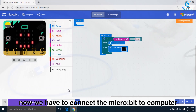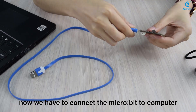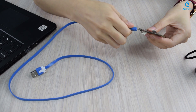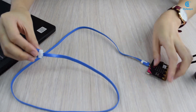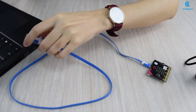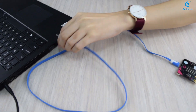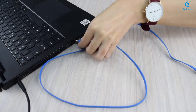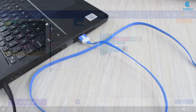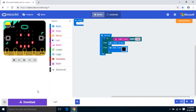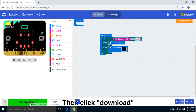Now we have to connect the micro:bit to the computer, then click Download.